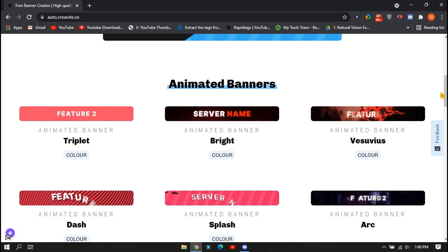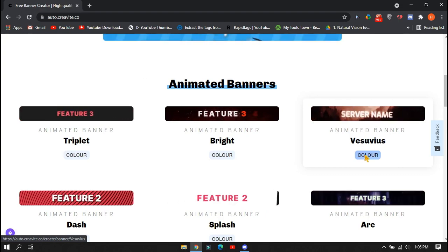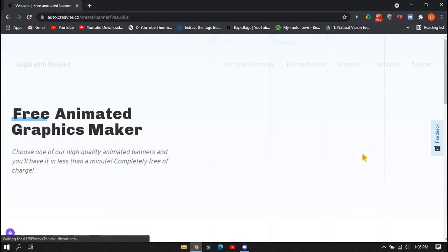For example, I will select the third just to show you how to create and change the colors of the banners.